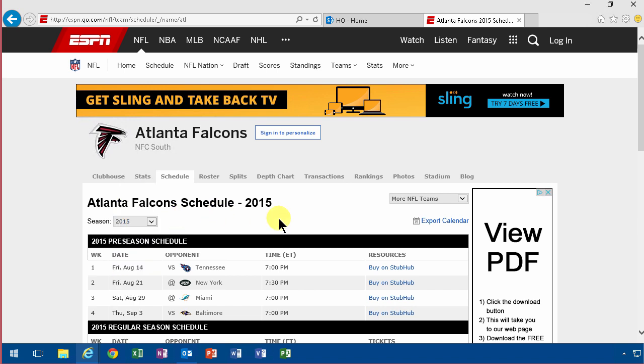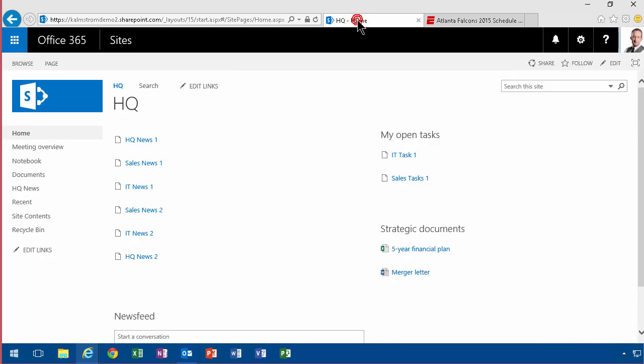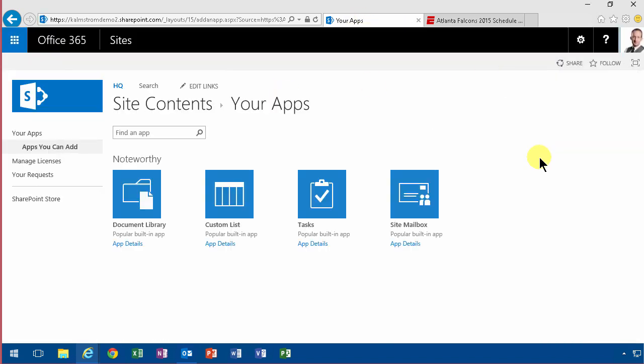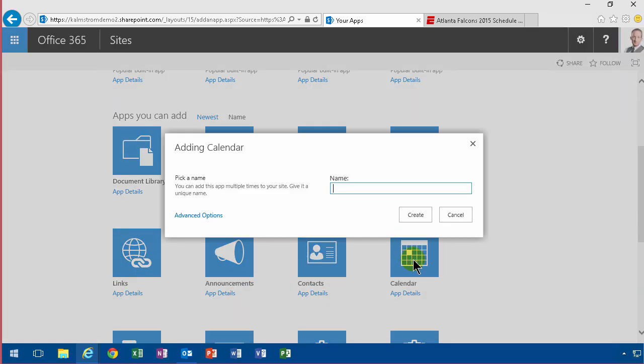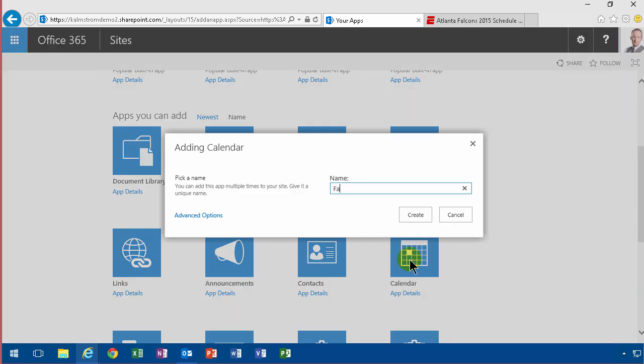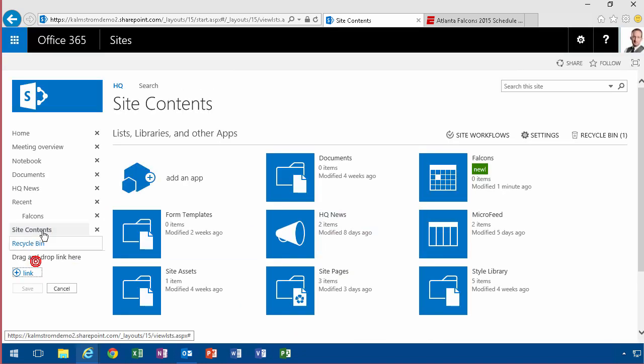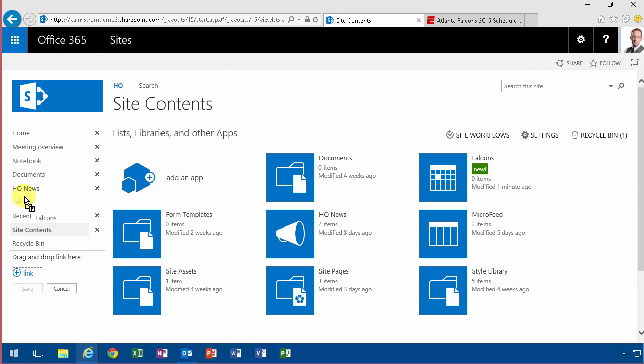First of all, we are going to create a calendar here. I'm going to do that on my HQ site by creating a new app for events with a calendar, of course. Let's just call it Falcons. Let's say Contoso here is sponsoring the Falcons or something. This is very valuable if you have a lot of calendar information that you've entered anyway.